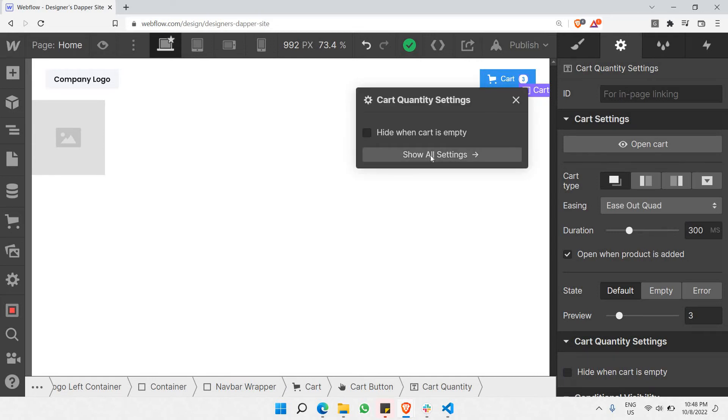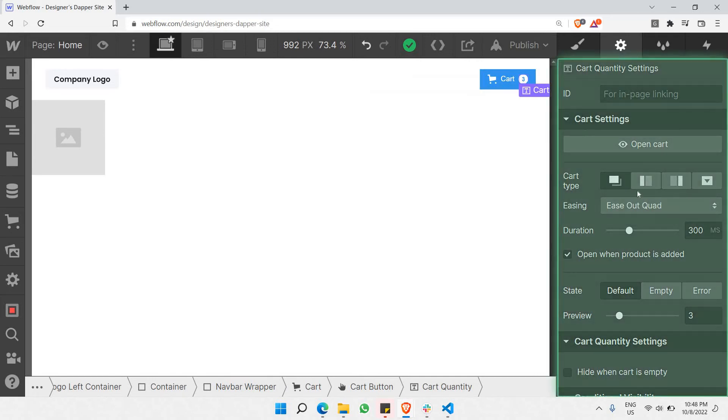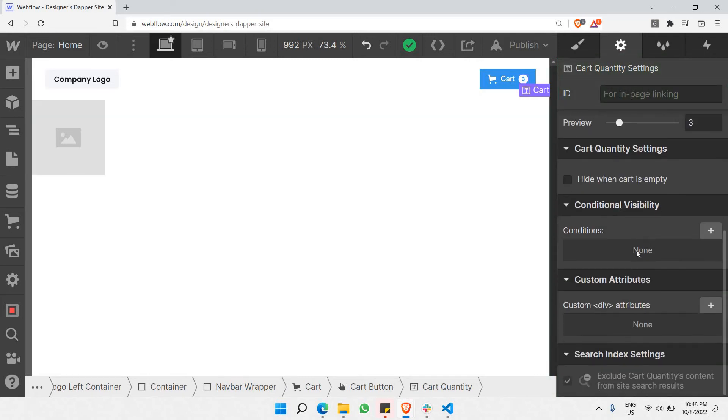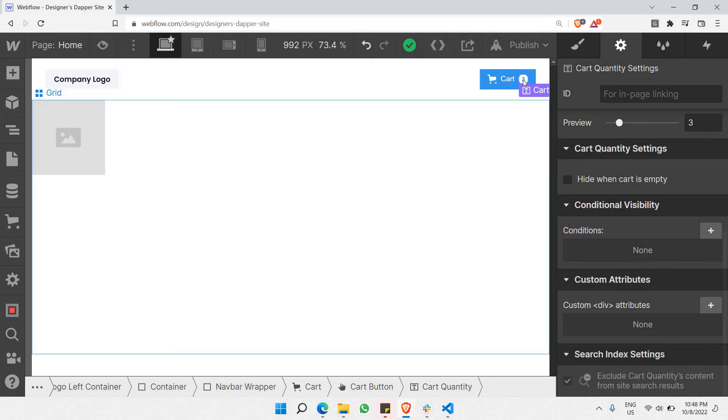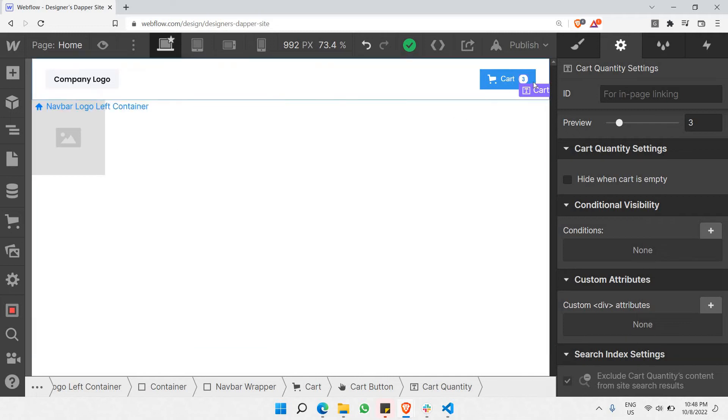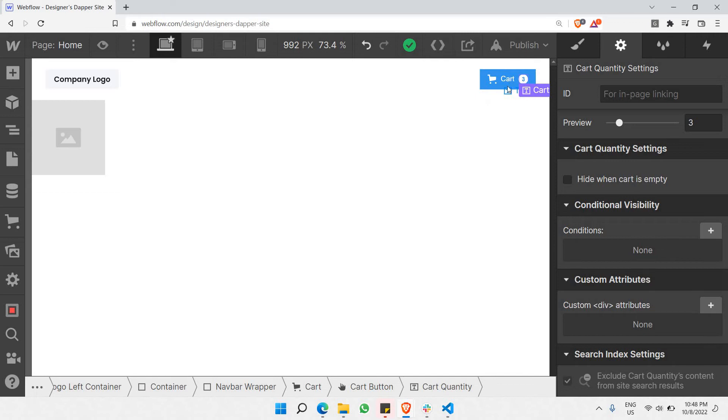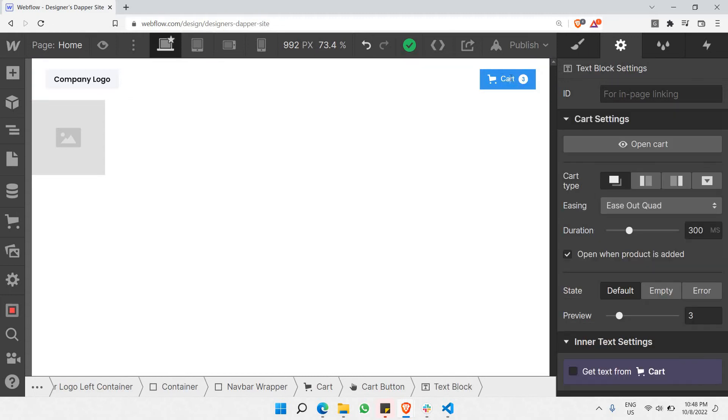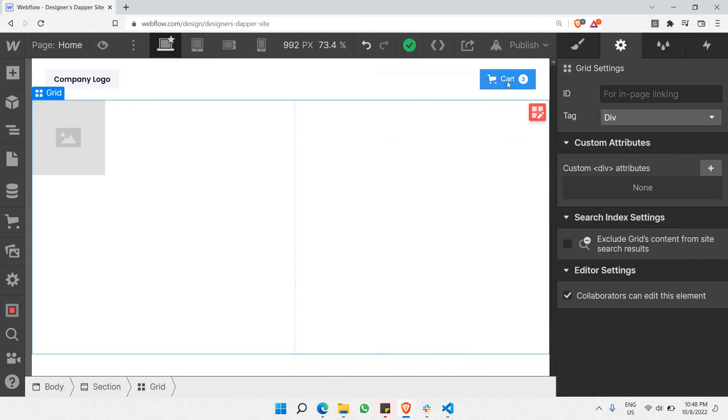This is coming directly from the number of items you have chosen in your products. The next thing you can actually do with this particular button is show the total price of your products that you have chosen.